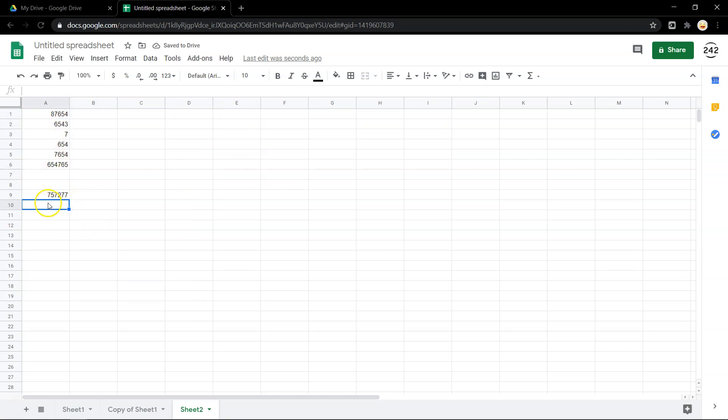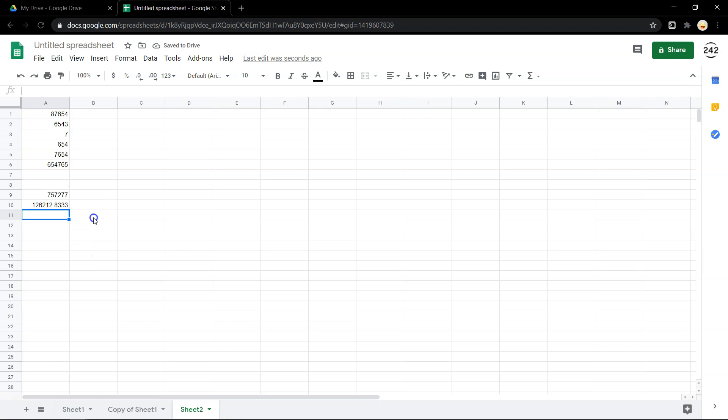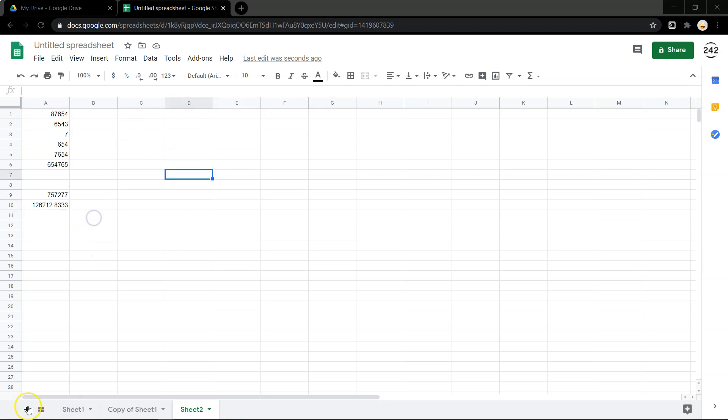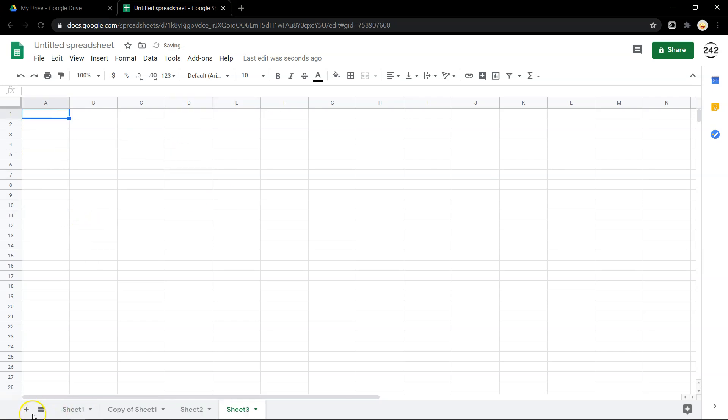If I want to get the average, you saw how easy that was. But there's so much more you can do with this. Let me start a new sheet and tell you what I mean.